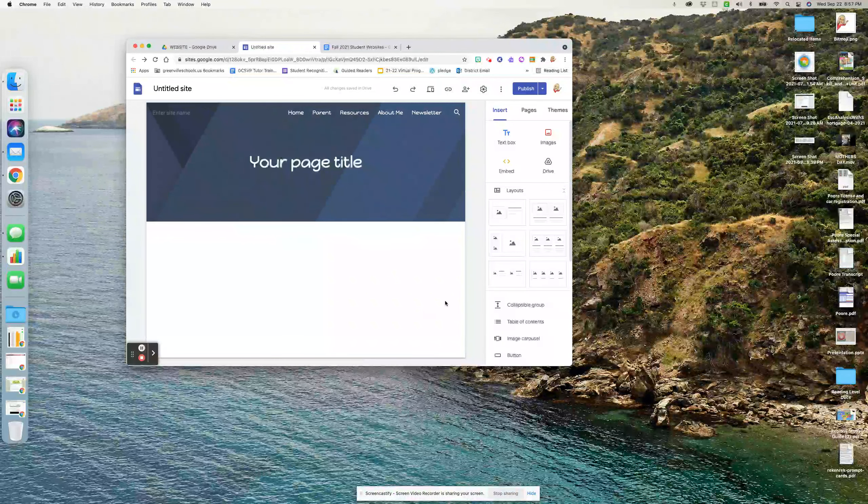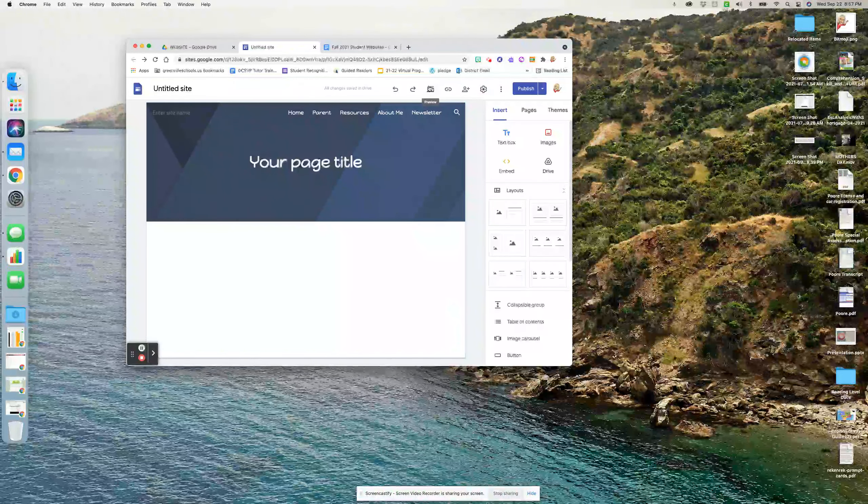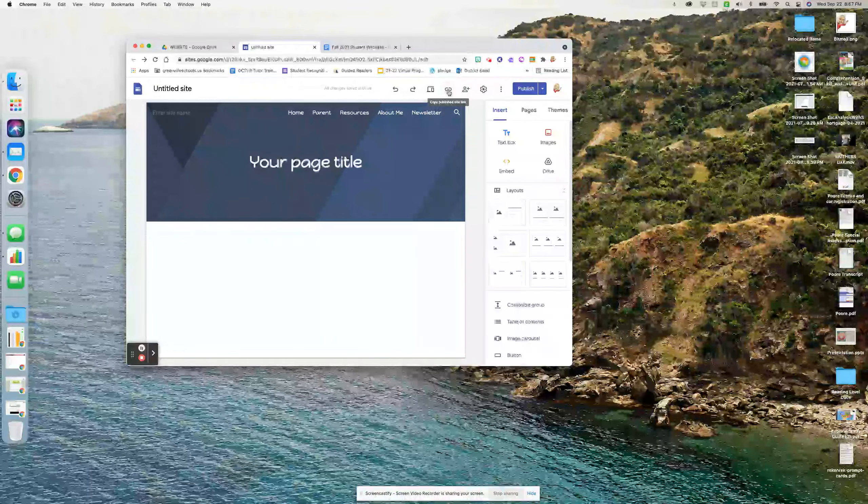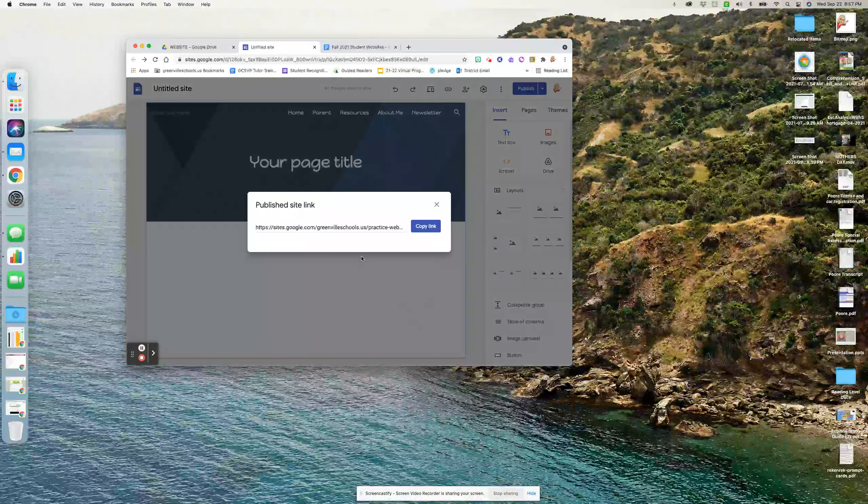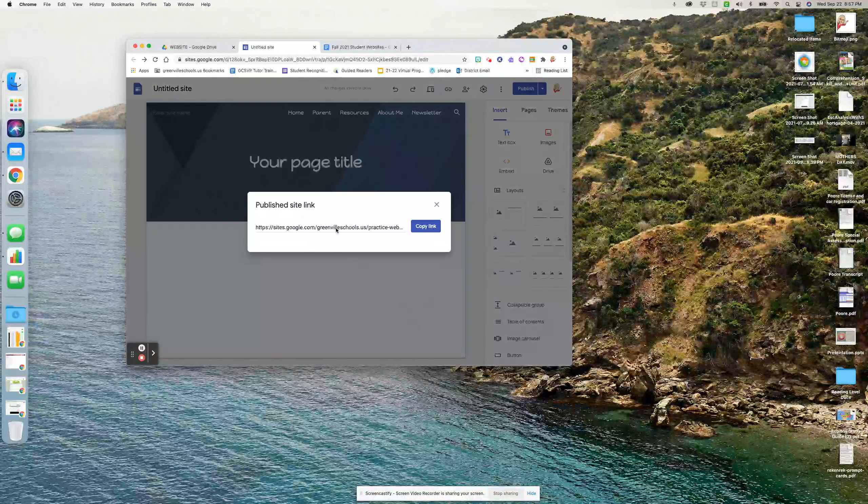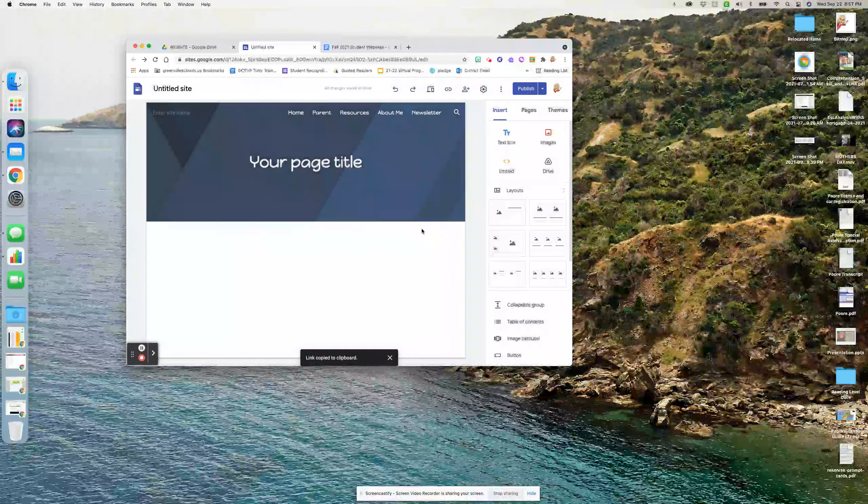All right, and then publish it. And then once it's published, you're going to go to this little link right here. And that's the website link. So you're going to copy that link.